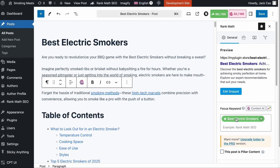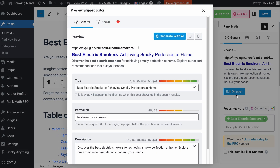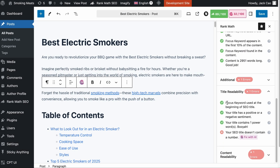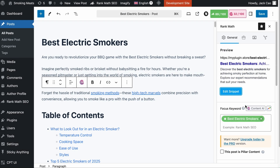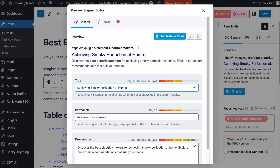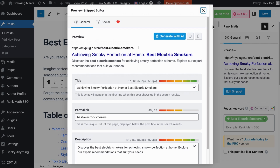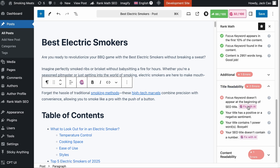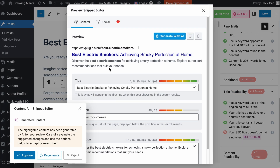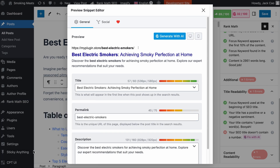Check this out. The focus keyword is 'best electric smokers' and currently it is at the beginning of the SEO title, so you would get a pass for that test. However, if we go to the SEO title and switch the position of the focus keyword to the end, you will see a fail. Let's simply fix this — wait for it — and here we go. The SEO title is fixed. Simple and easy.